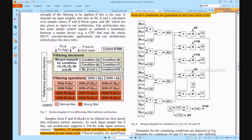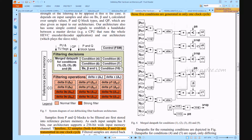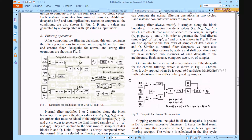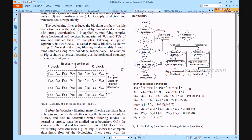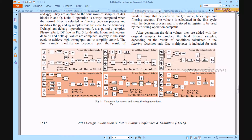Figure 6 shows the merged data path of conditions 1, 2, 3, 8, and 9, along with conditions 4, 6, and 10. After the condition evaluation, filtering is applied: strong filter, normal filter, or no filter. The data path for normal and strong filtering operations supports architectures for delta0, delta0s, p1s, and q1s, which handle the de-blocking filter edge filtering.